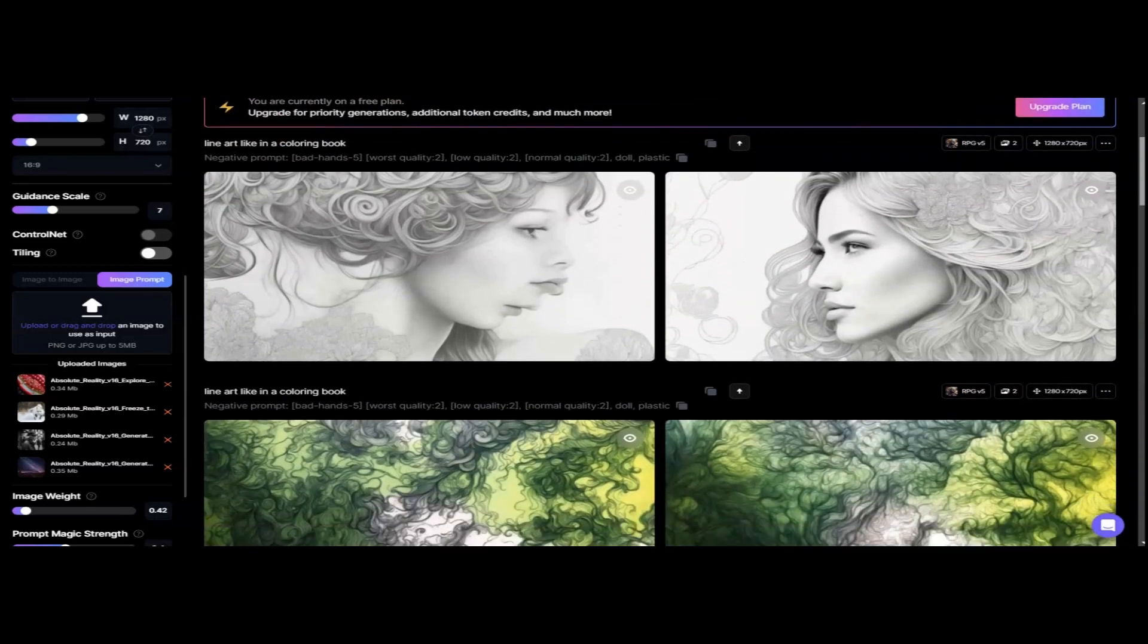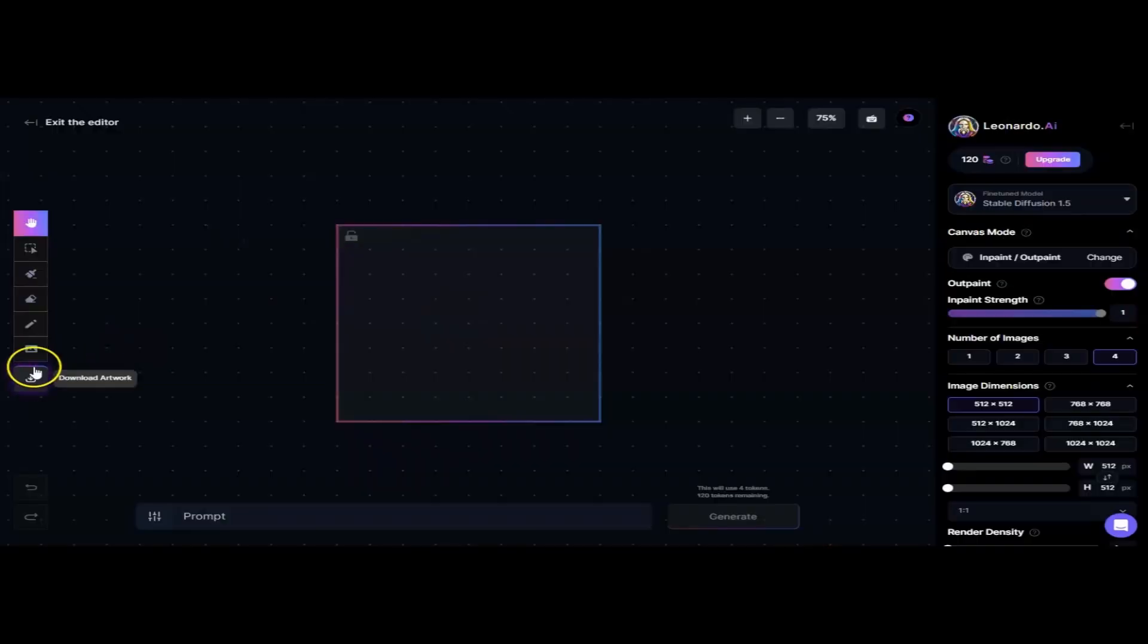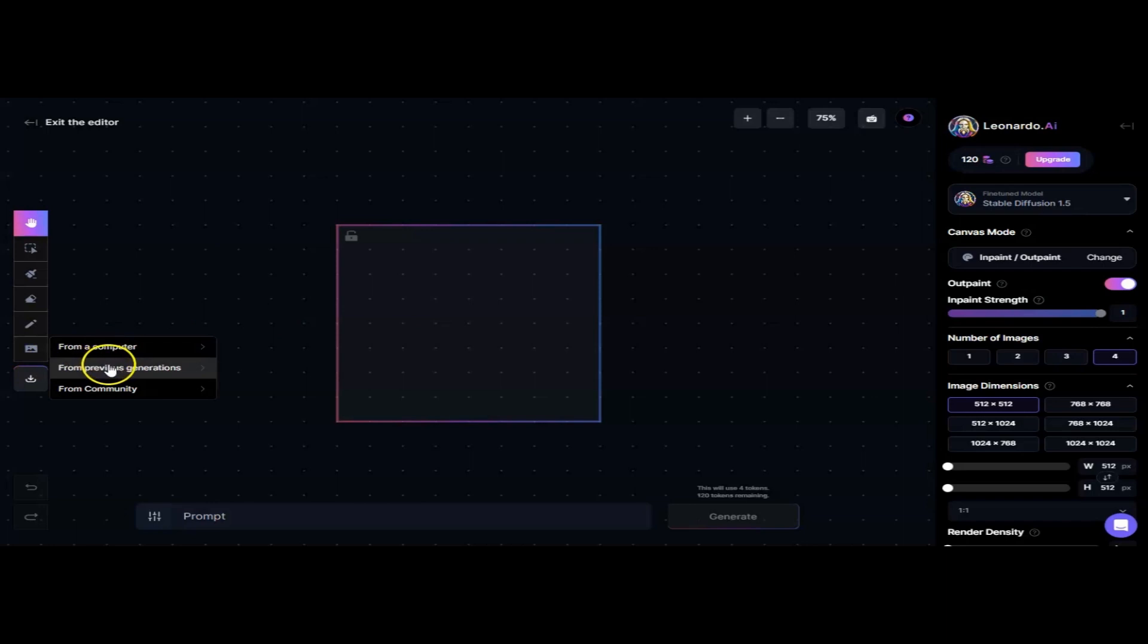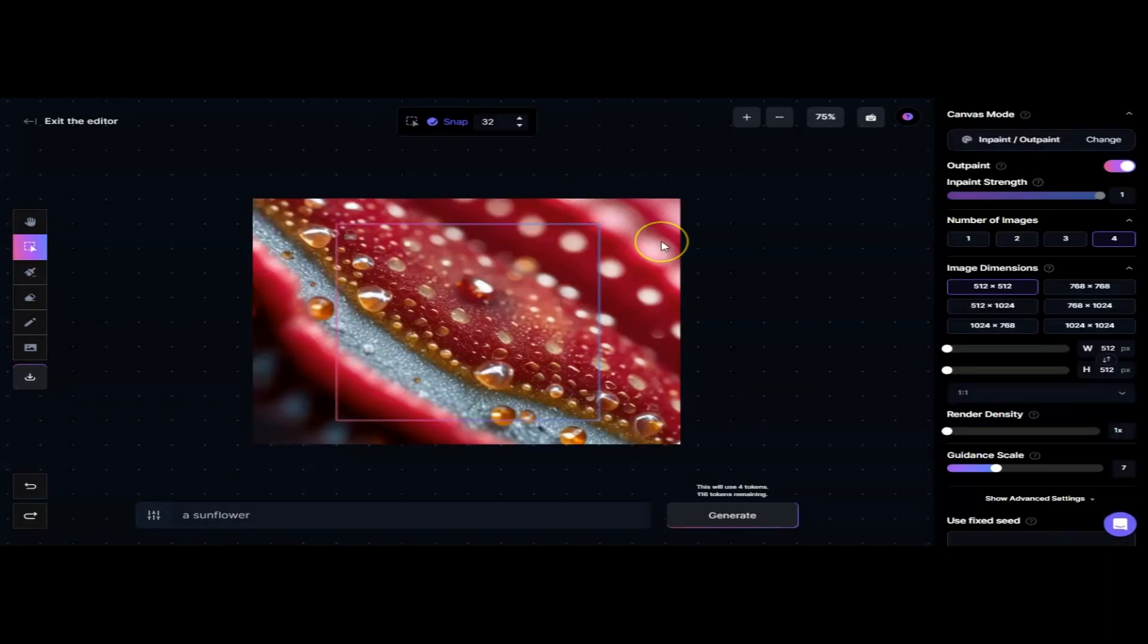Next is AI Canvas, where you can upload an image from your computer, from previous generations, or from the Leonardo community, and edit it however you like. Once your picture is uploaded into Leonardo's AI Canvas, you can use it however you like.